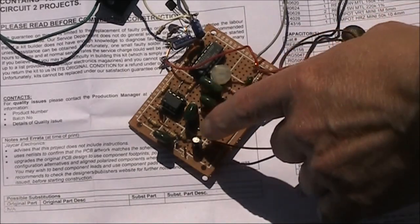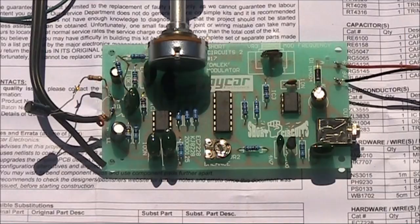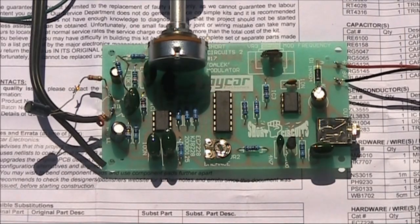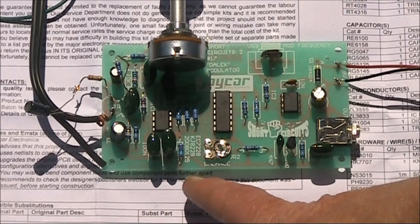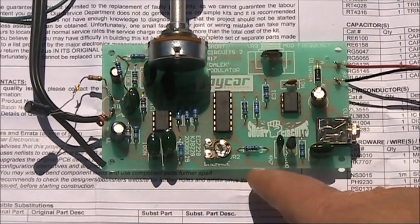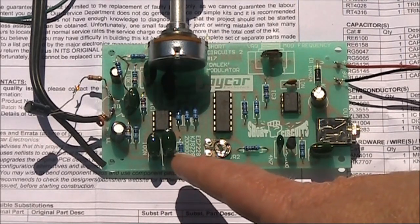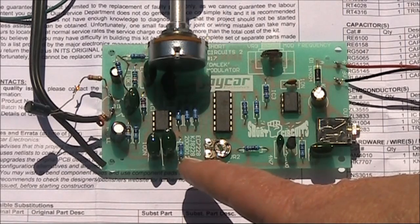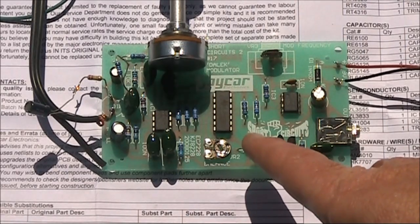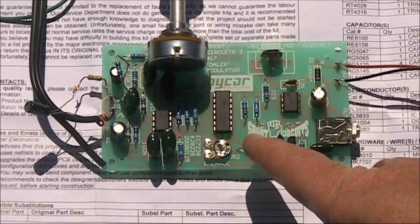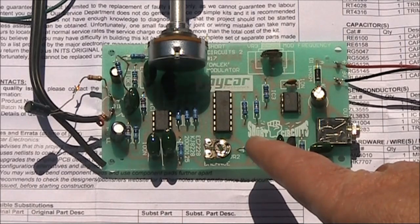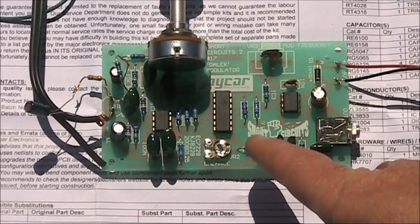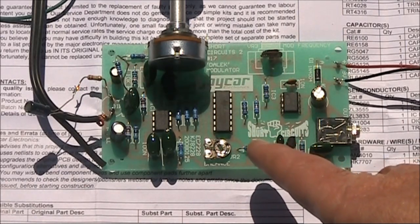I built this just to prove that it worked. And when it did, I went out and bought the kit from Jaycar. It's a much neater arrangement with the 555 oscillator on board. The kit itself costs $24. The catalogue number is KJ8228.